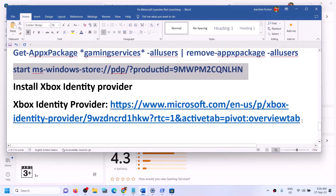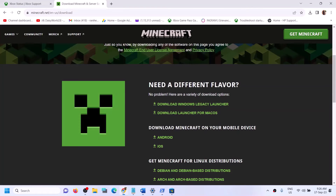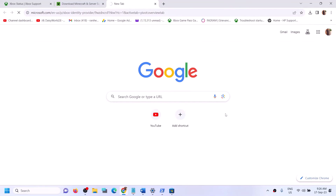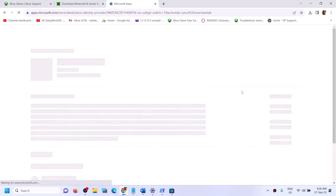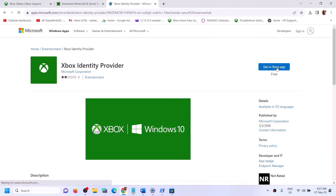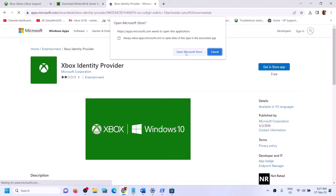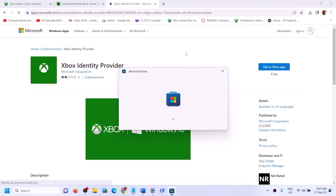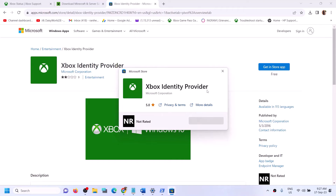Also install Xbox Identity Provider. Copy the link from the video description, open it in a browser — it will take you to the Microsoft Store website. Click on Get in Store App, then click Open Microsoft Store when prompted. If Xbox Identity Provider is not installed, you will see an Install or Get button — click it to install. If there is no button, it's already installed.